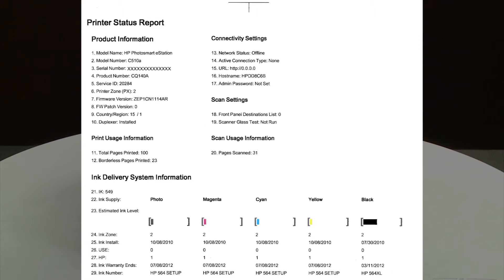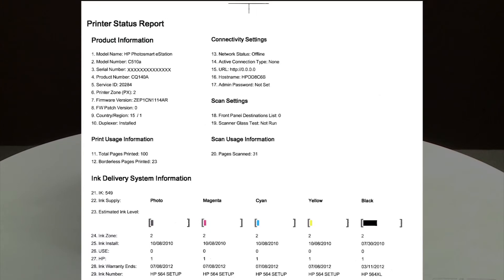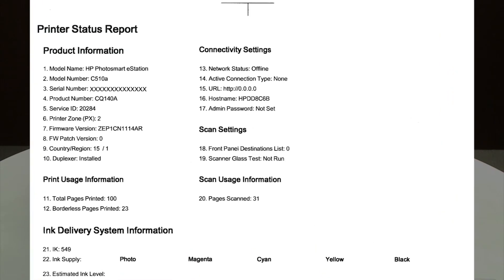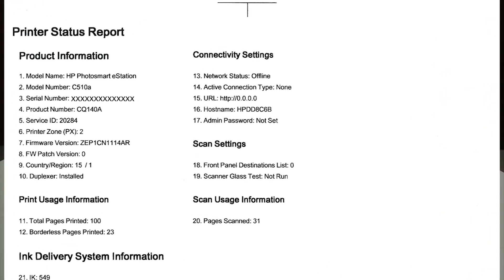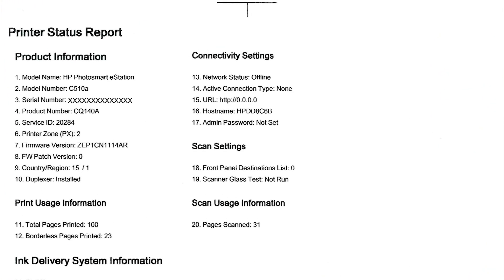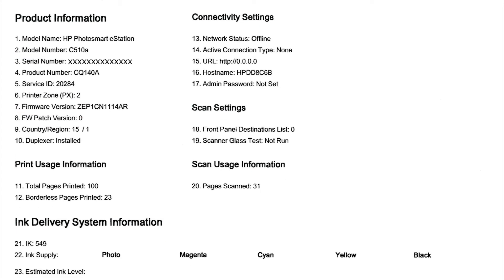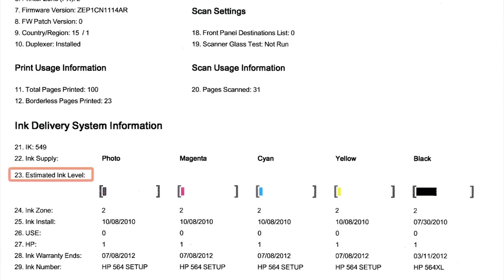However, if the test page shows smearing, lines, or some other error, other documents you print will likely have the same problem. The test page can also give you valuable information on model number, serial number, firmware version, ink levels, and other helpful information for troubleshooting.